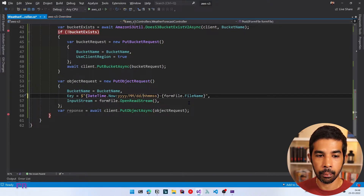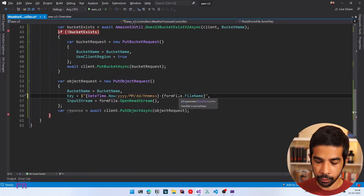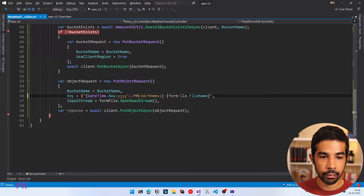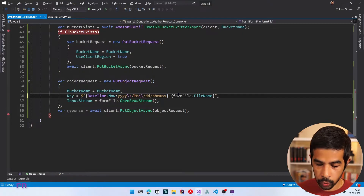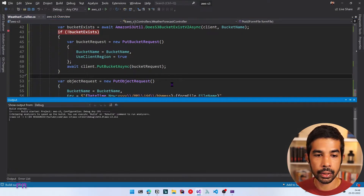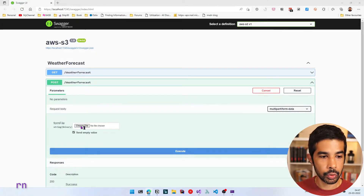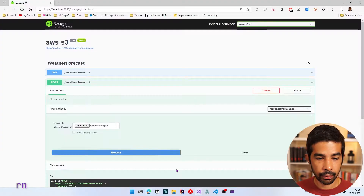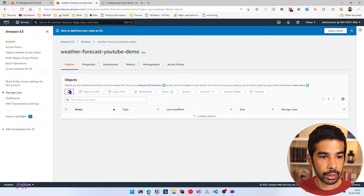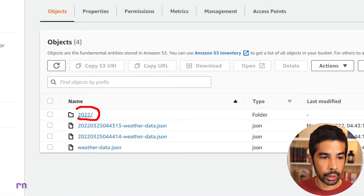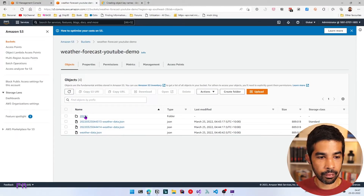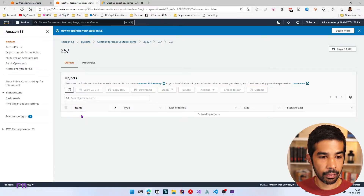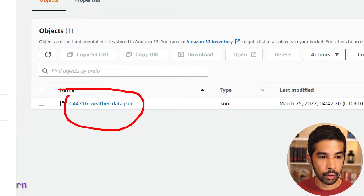So the day would be within the month, which would be within the year. By introducing a slash, this will be treated as a folder inside the S3 console. Within the string interpolation, to use a slash we need to escape it with a backslash, which itself needs another backslash. The actual file name will include the hour, minute, seconds, and the original file name. Let's run the application — click POST, Try It Out, choose a file, and execute. Let's navigate back to S3 and refresh — we can see a folder named 2022 has been created, with type 'folder'.